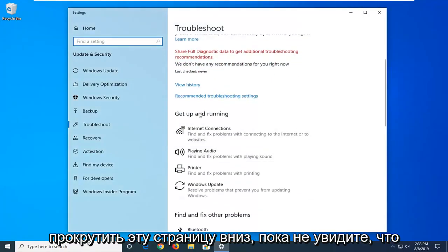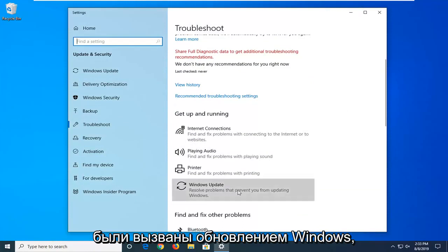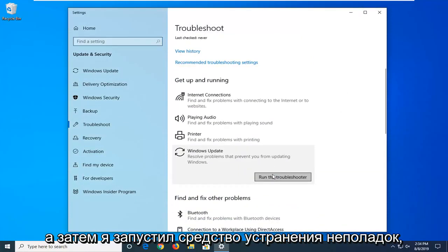Scroll down on this page until you see Windows Update, resolve problems that will prevent you from updating Windows, and then select Run the Troubleshooter.